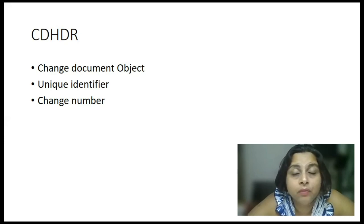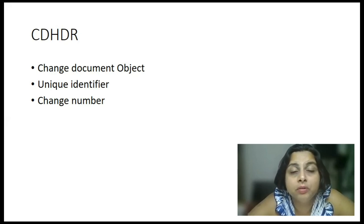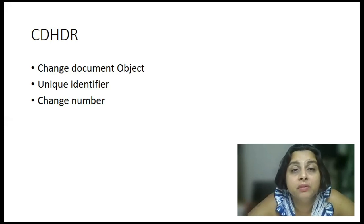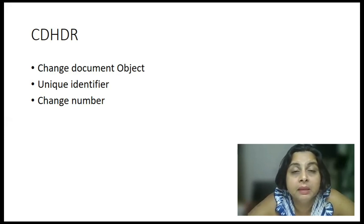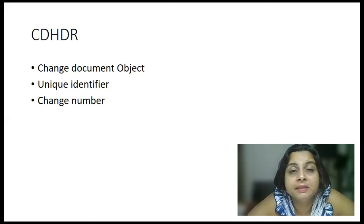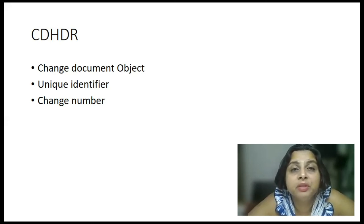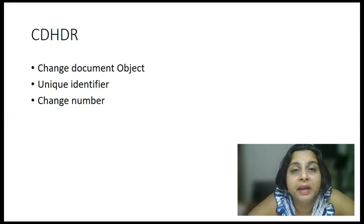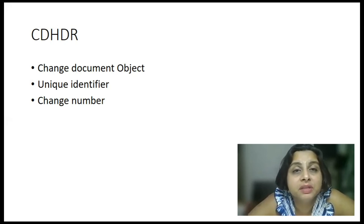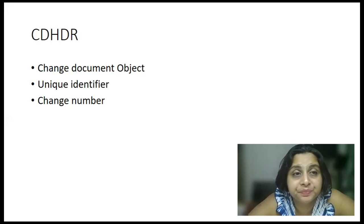So, for that one logical unit of work, a new change number will be generated. Let's say, if I go and edit the same record three times in a day, so there will be three change numbers which will be generated, and there will be three entries in CDHDR table.